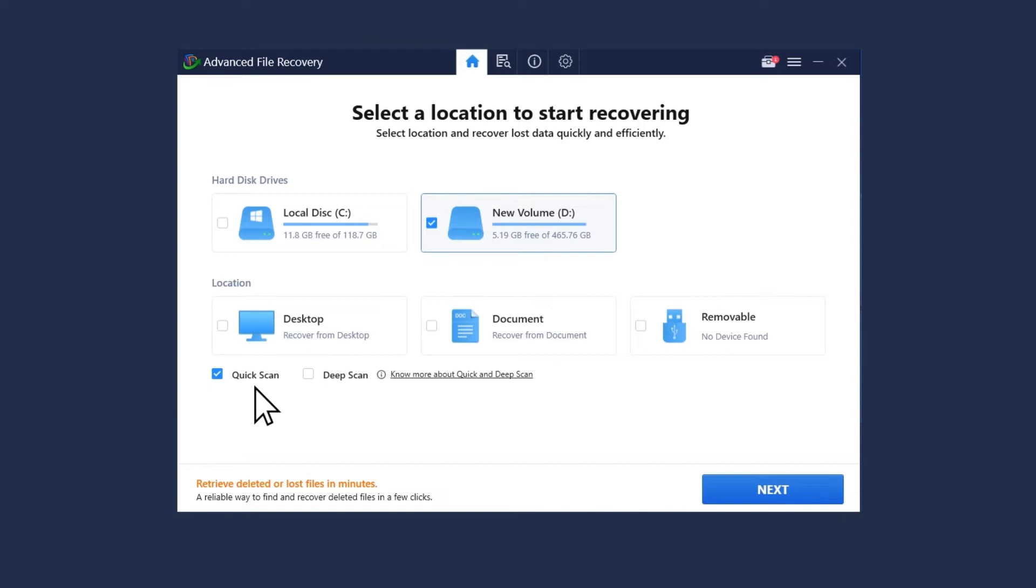Now select the scan type, quick scan or deep scan. Use deep scan for detailed scanning of the hard disk and quick scan for recently deleted files.